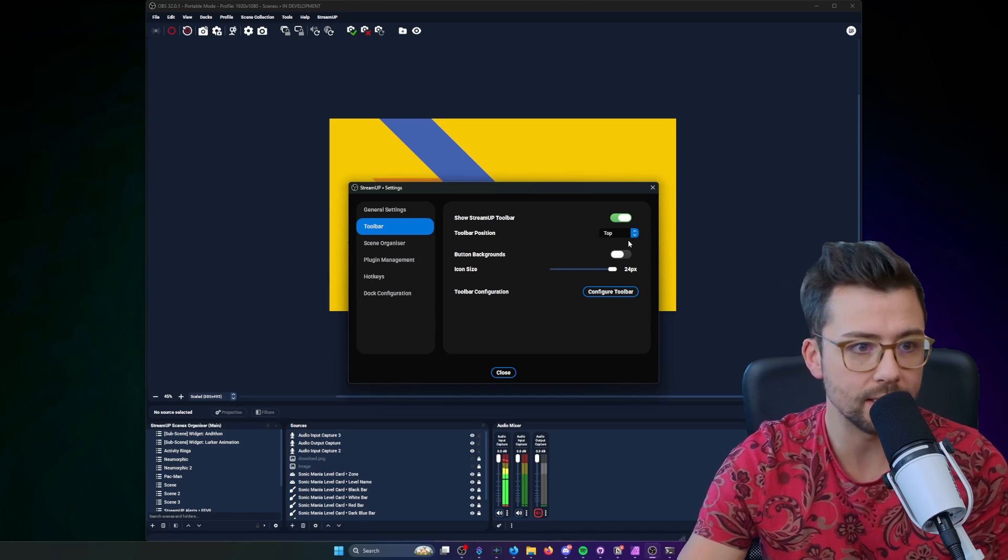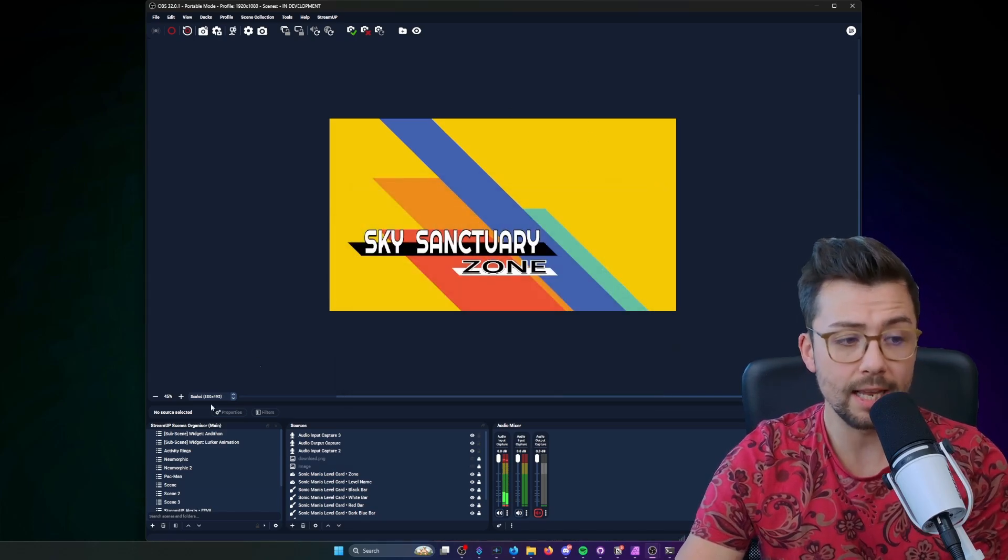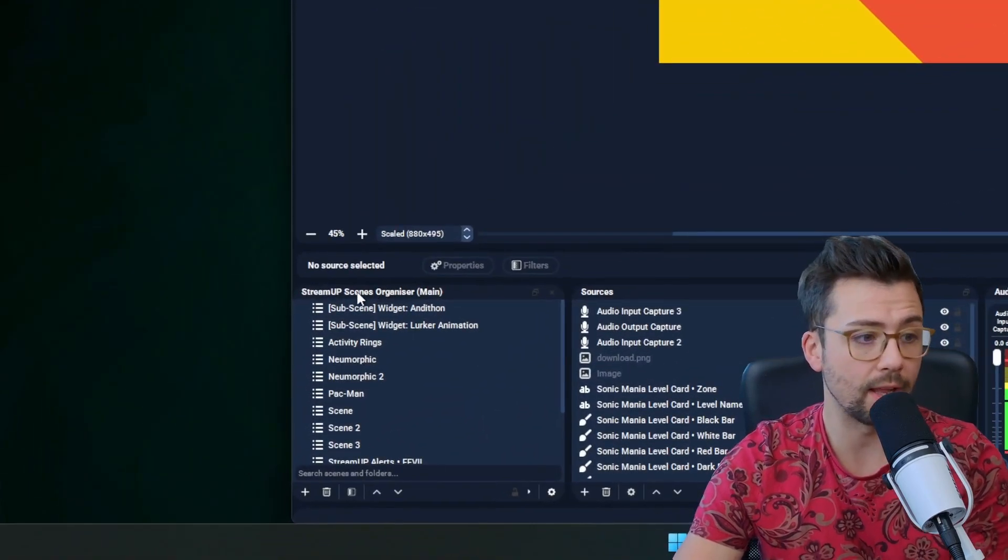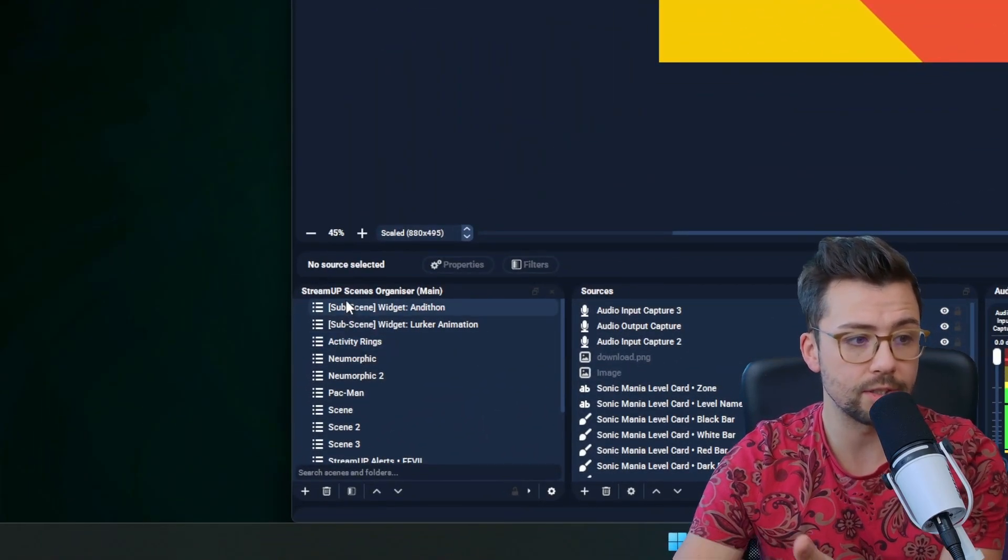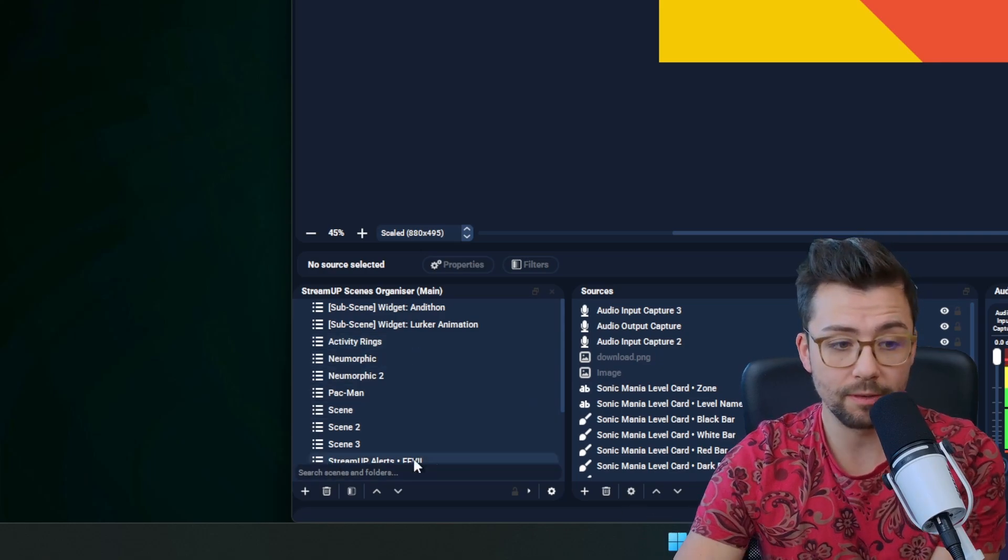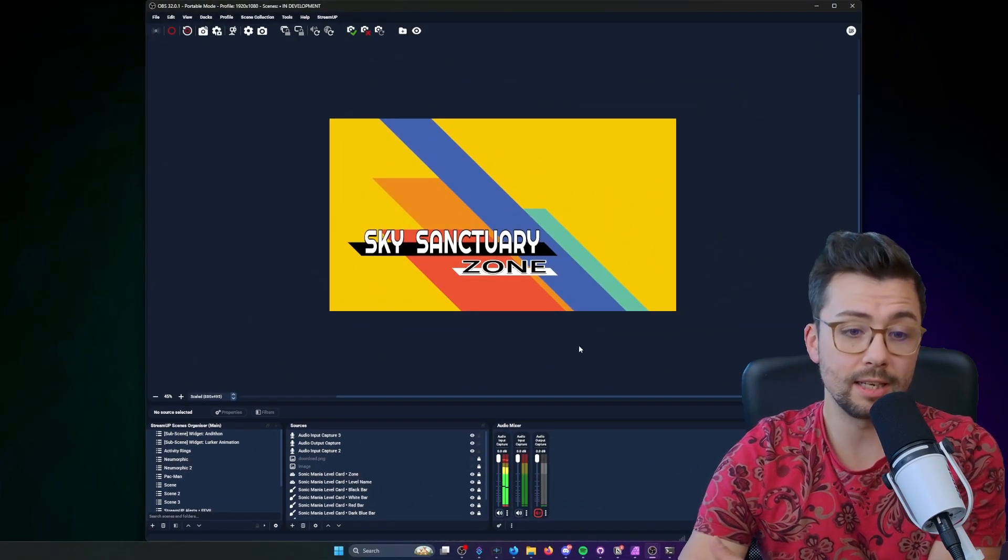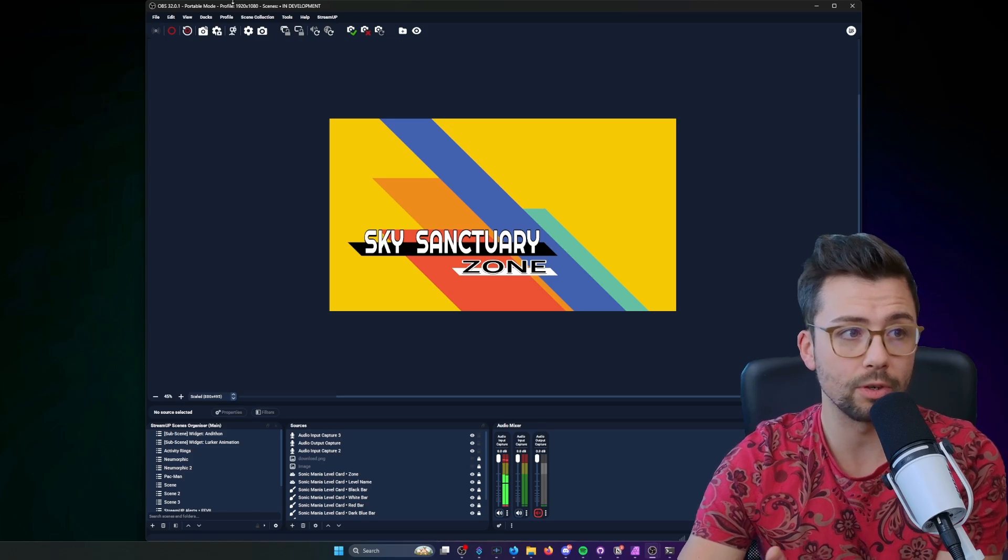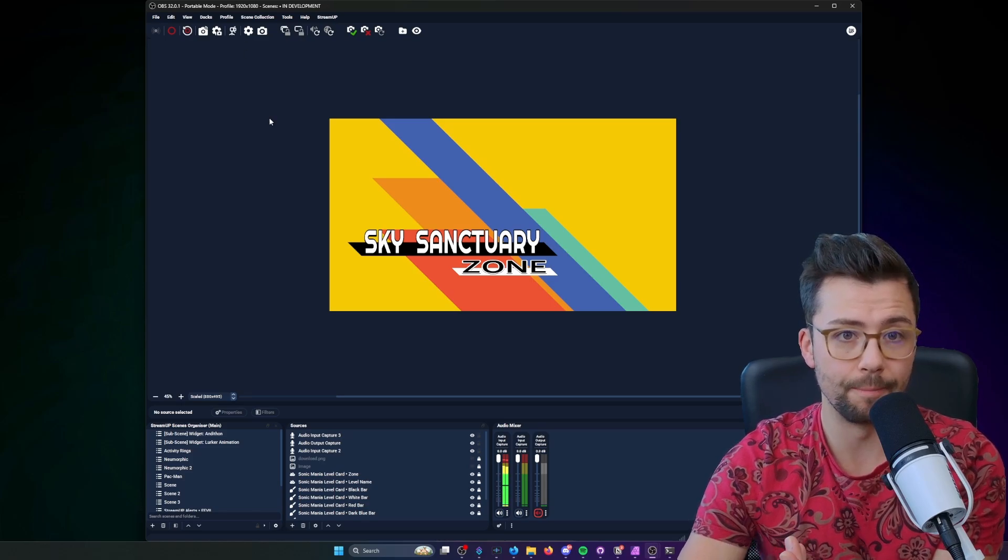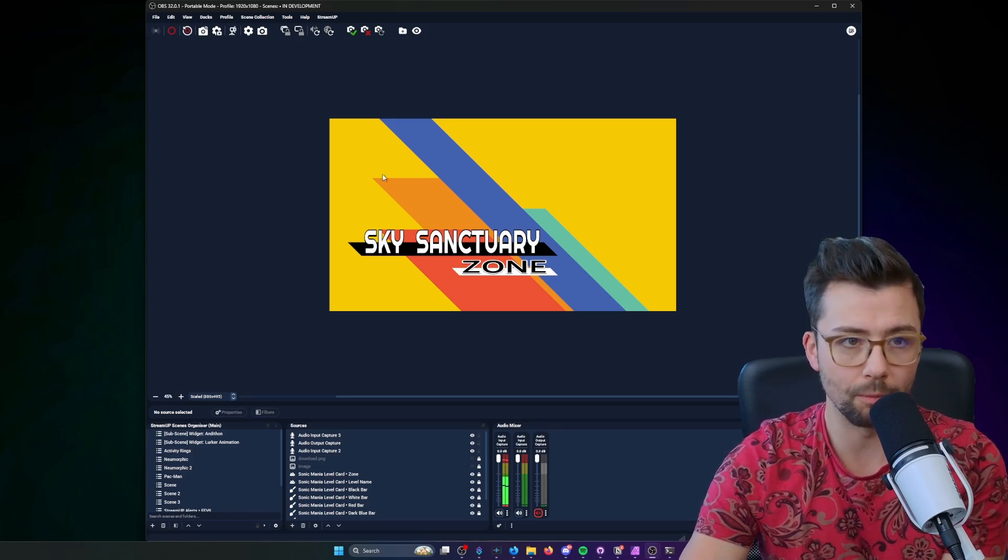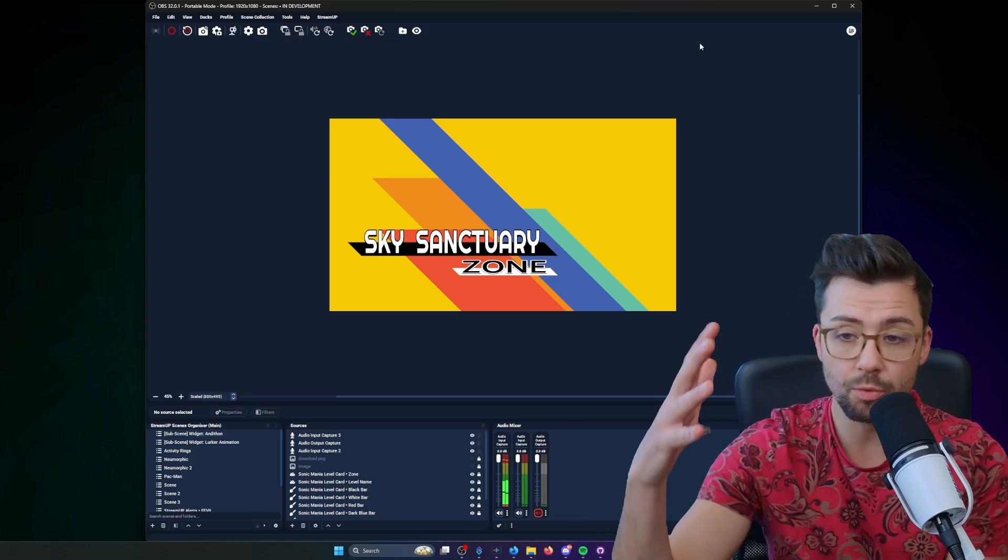There's a bunch of features in the StreamUP plugin like for the toolbar, resizing it and everything like that. It is super clean and it works well with the scene organizer, there's so many features in there as well. I'm really proud of this one and I definitely want to keep adding things to it and making it look better.